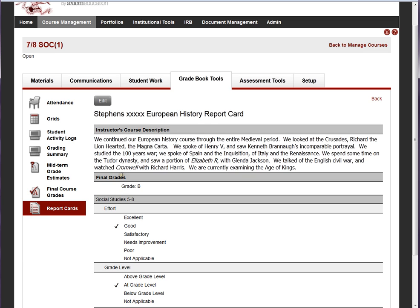This is primarily a K-12 kind of function, but it's a pretty interesting model for higher education — giving students richer feedback than just a final grade at the end of the course.